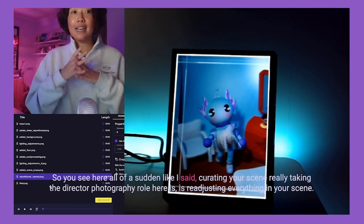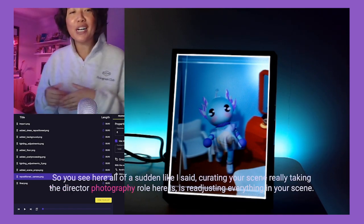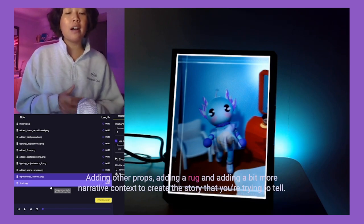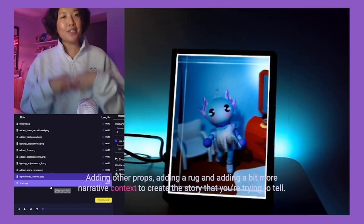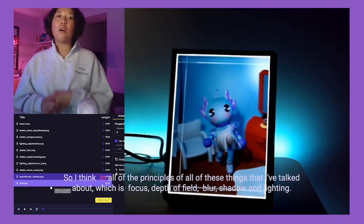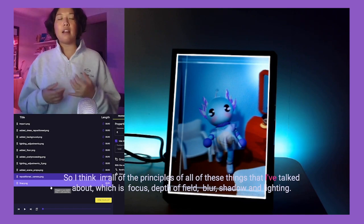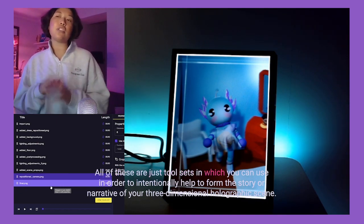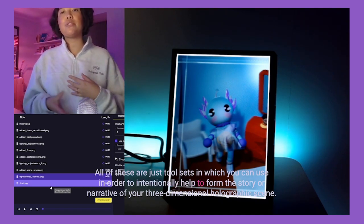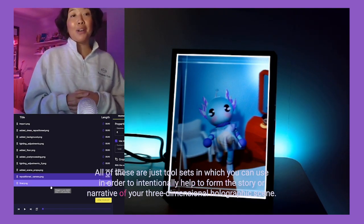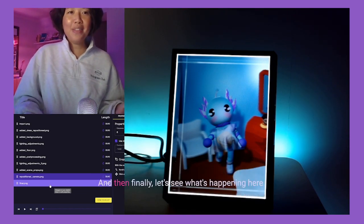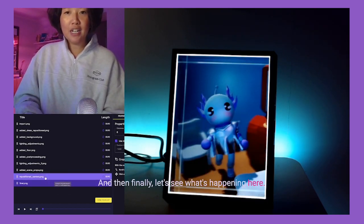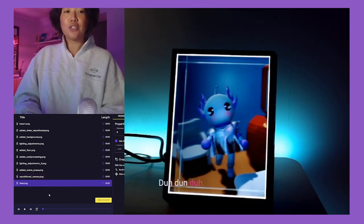We've also repositioned the camera a little bit. Curating your scene and taking on the director of photography role means readjusting everything — adding props like a rug and adding narrative context to create the story you're trying to tell. All of the principles we've talked about — focal plane, depth of field blur, shadows, and lighting — are just tool sets you can use intentionally to help form the story or narrative of your three-dimensional holographic scene.